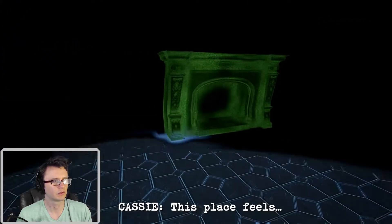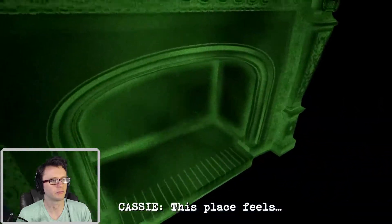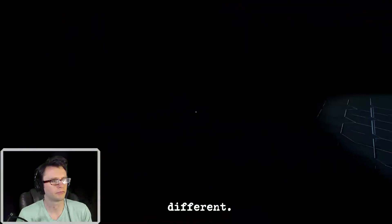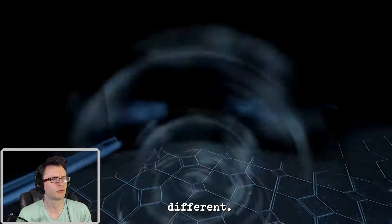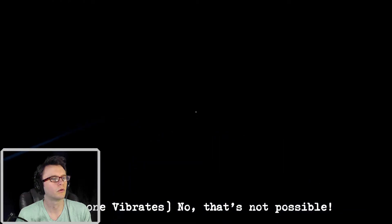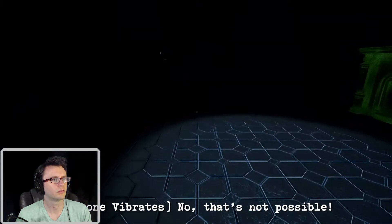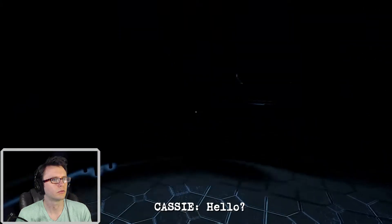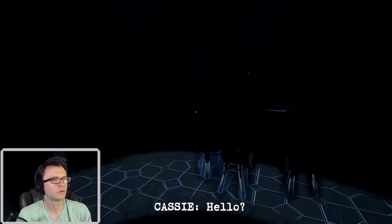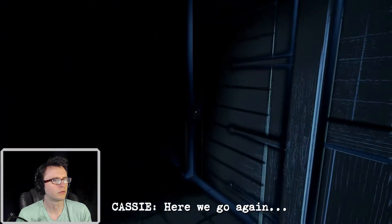This place feels different. Is that the same voice line as before? It's the same house, but no, that's not possible. Hello? Cass, you need me on this, please. Here we go again.